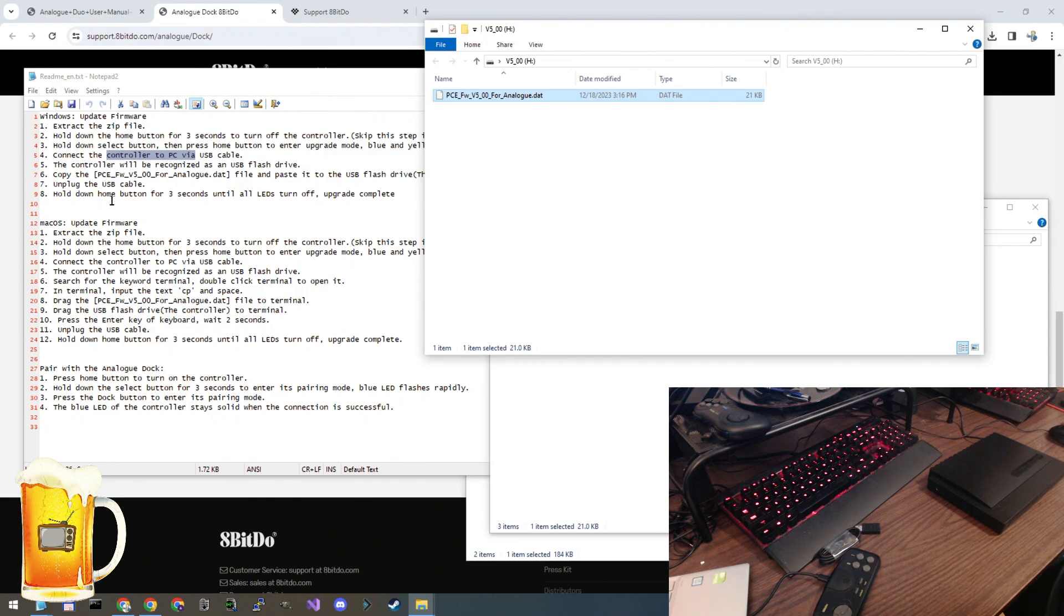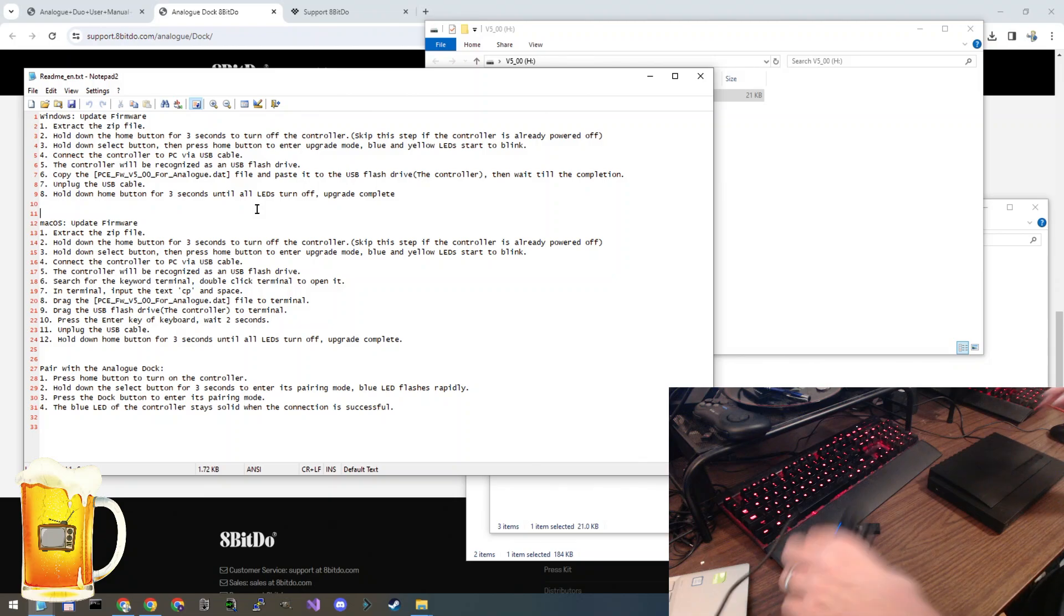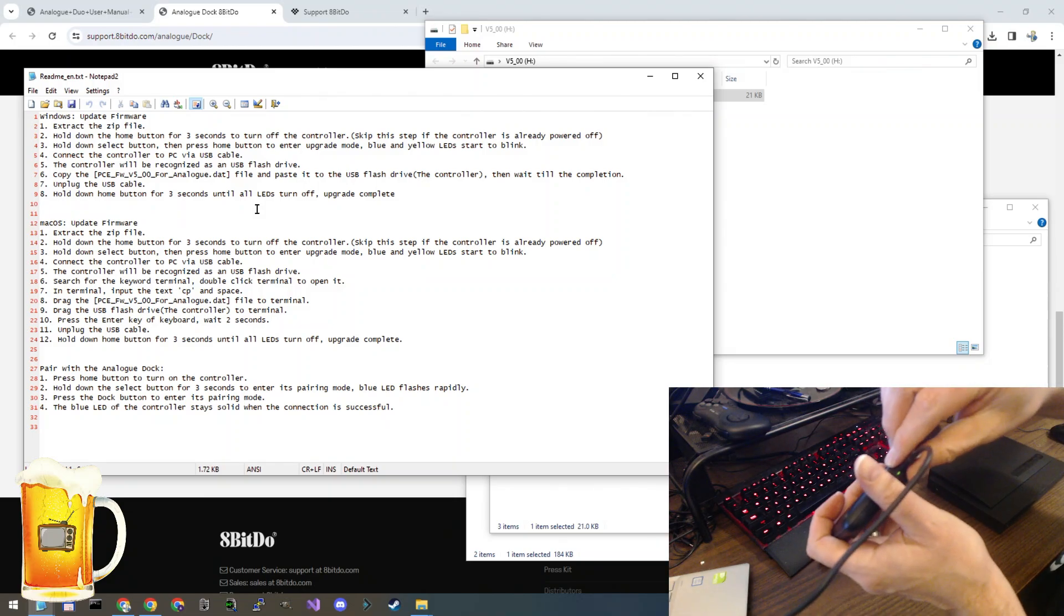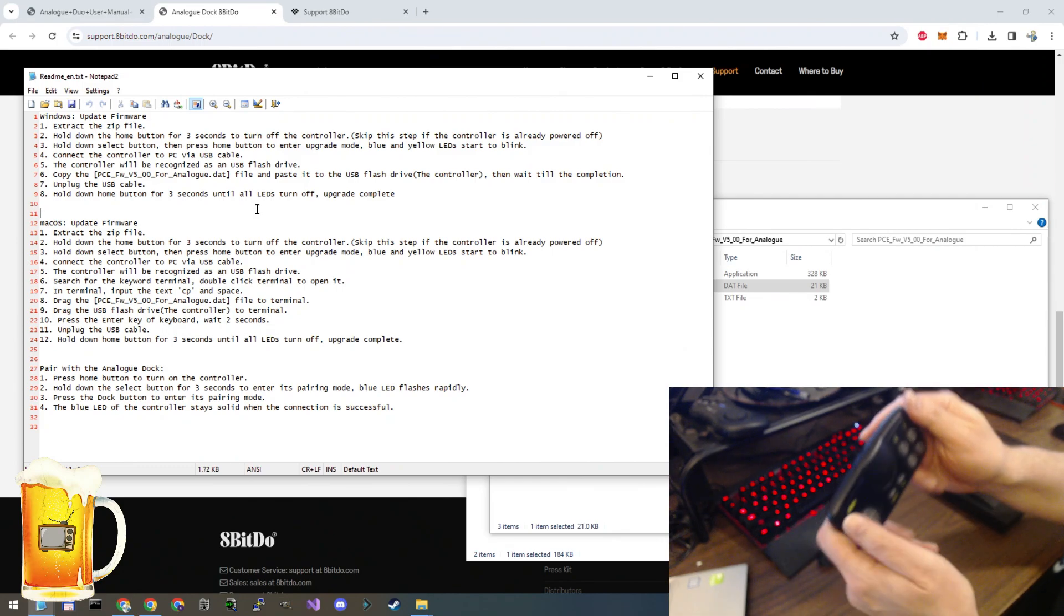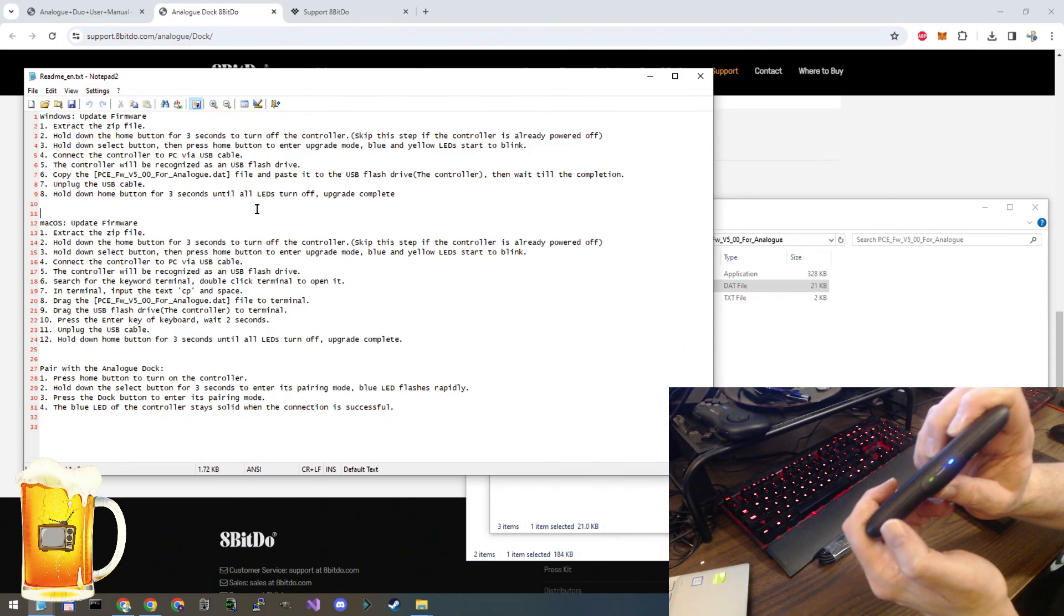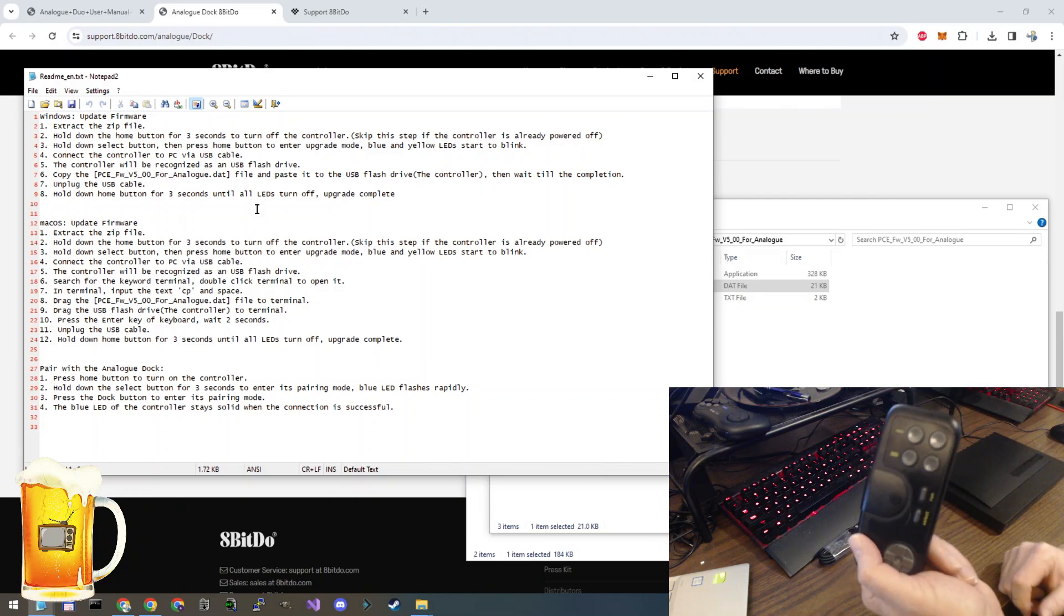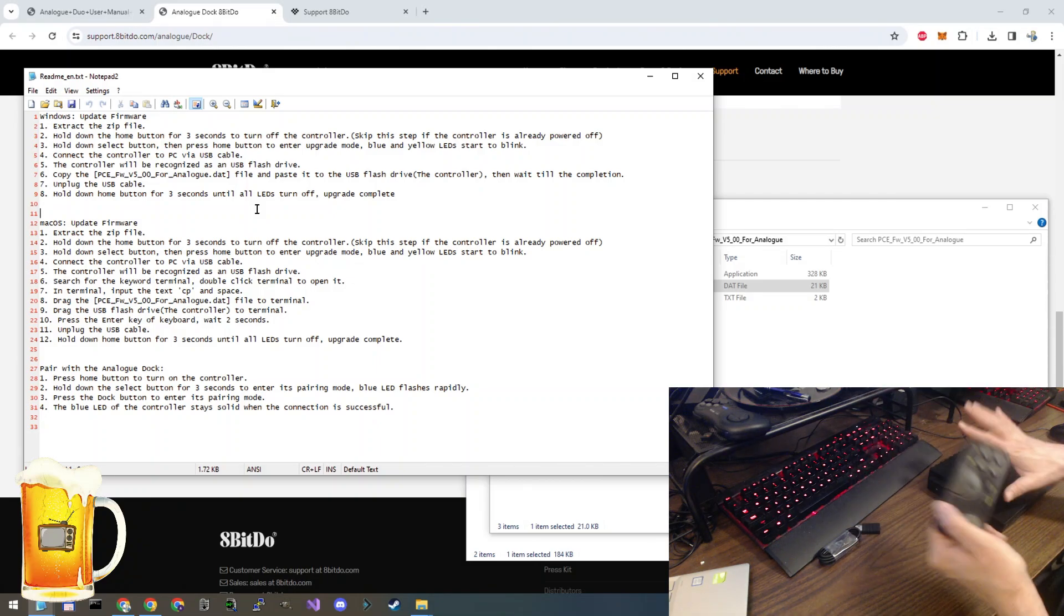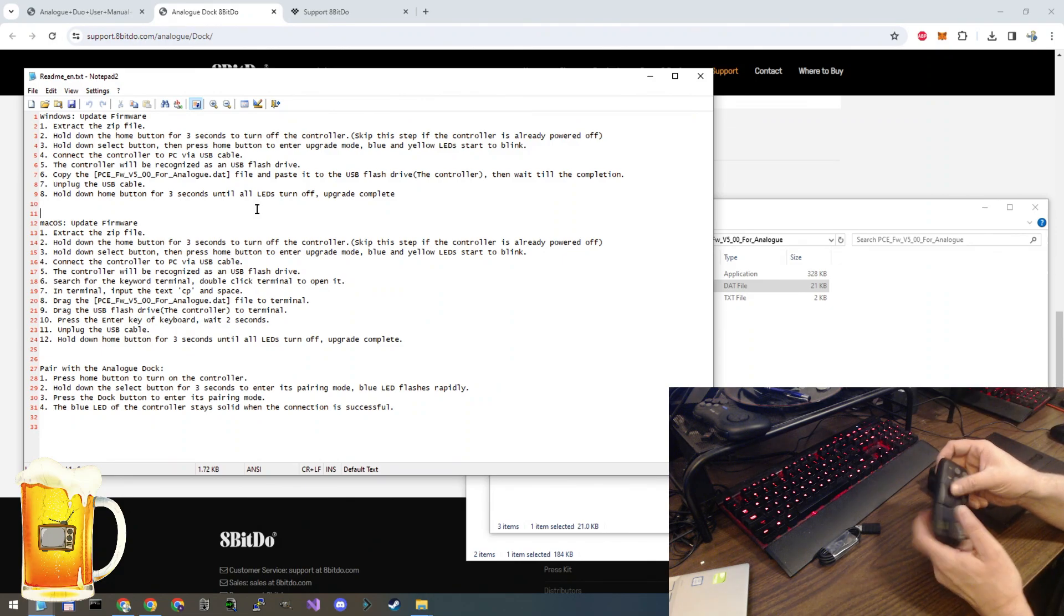Then unplug the USB cable and hold down the home button for three seconds until all the LEDs turn off. Let's do that. Unplug the USB cable. Press and hold the home button until it turns off. And that's it. This controller is now ready to be used with the Analog Duo or the Analog Pocket dock.